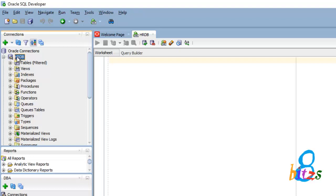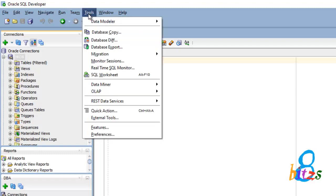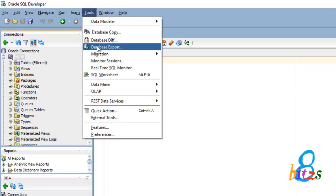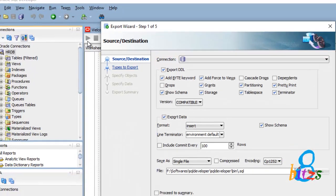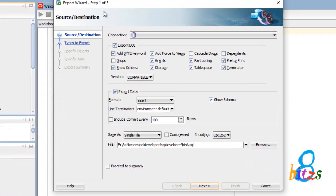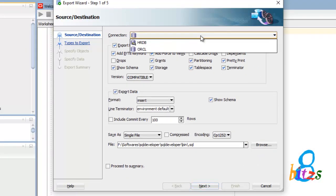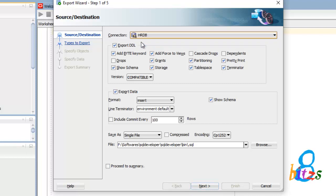Now to do HRDB database backup, I have to go to Tools, then click Export Wizard. Here I have to select the connection, that is the database name HRDB. By default, there are some options already selected.